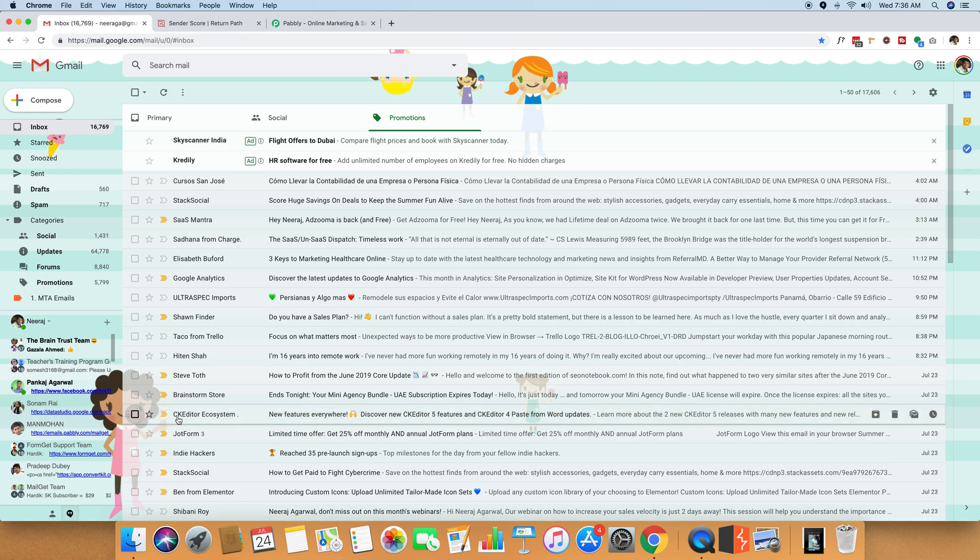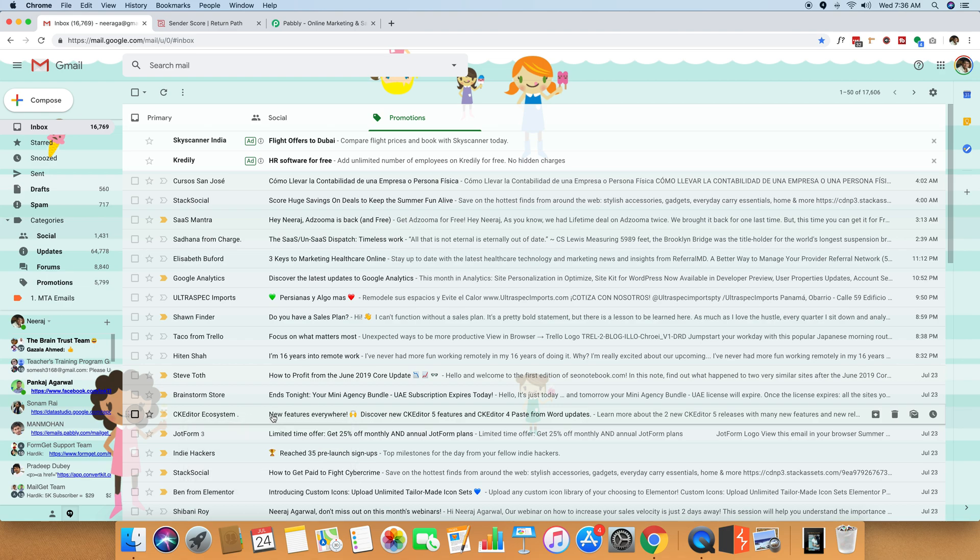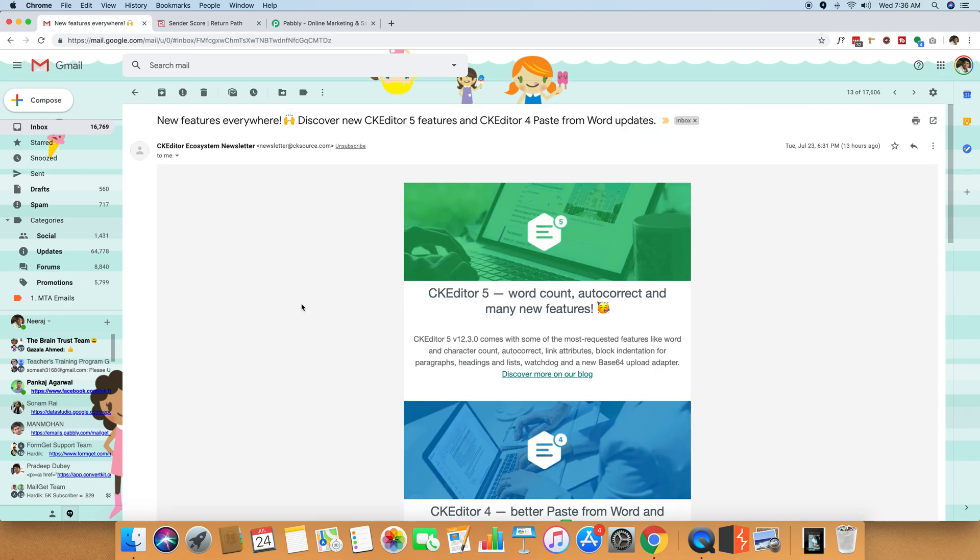Let me just open up this email. This is by a sender named CK Editor Ecosystem. And this contains some new features. So I'm just going to open it.